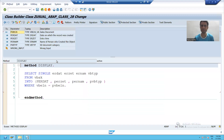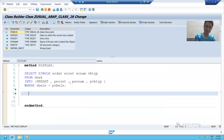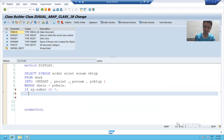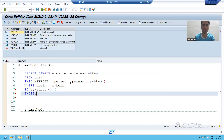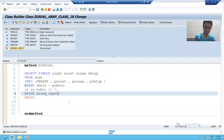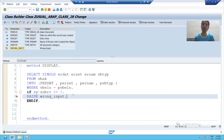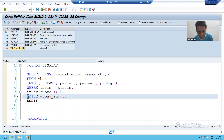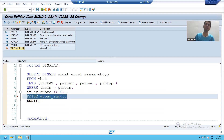I will go to the source code button. Now I will write: if sy-subrc not equal to 0, I will raise this particular exception. To raise it, I simply write 'raise wrong_input'. If you are passing a wrong input, this system variable will return a value other than zero, and this particular exception will be raised.